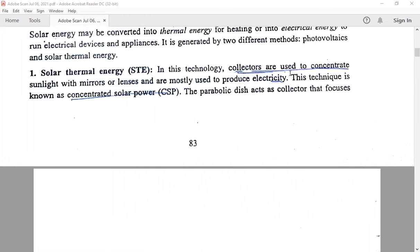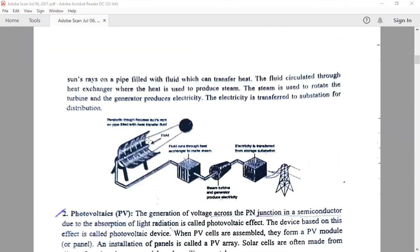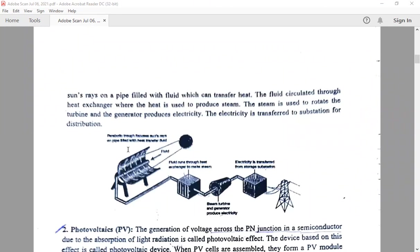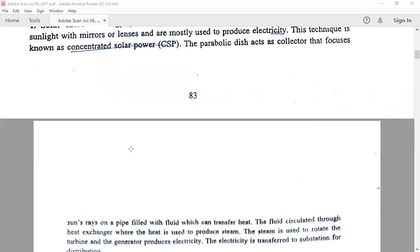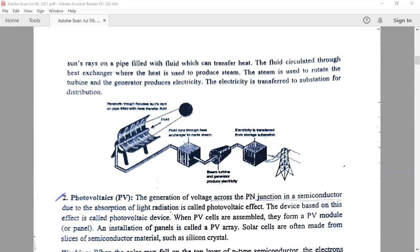In this technology, collectors are used to concentrate sunlight with mirrors or lenses and are mostly used to produce electricity. This technique is known as concentrated solar power. The parabolic dish acts as a collector that focuses the sun's rays on pipes filled with fluid, which transfers heat through the heat exchanger where steam is produced. The steam rotates the turbine and generator to produce electricity, which is then transferred to the substation for distribution. This is the solar thermal energy.